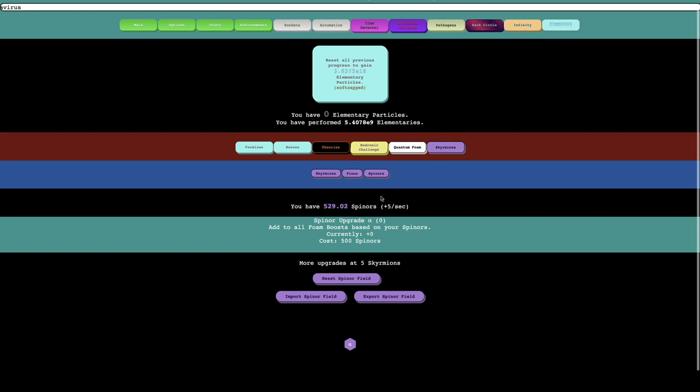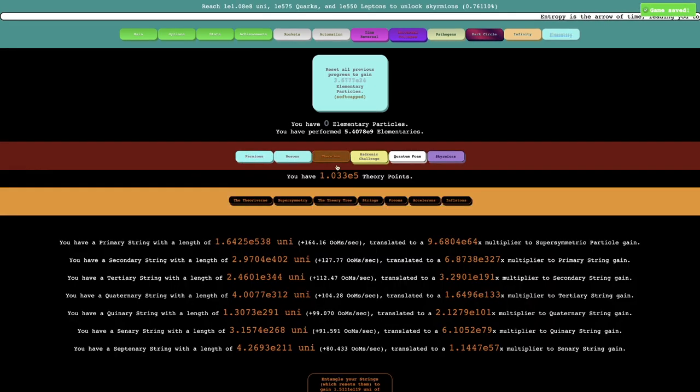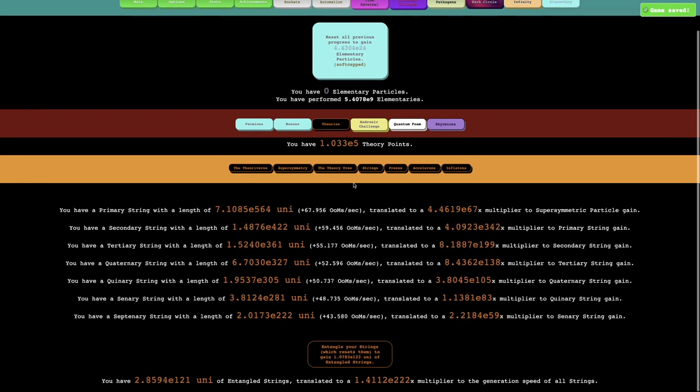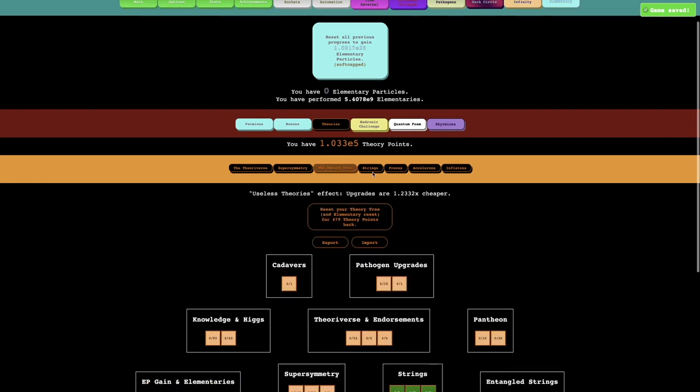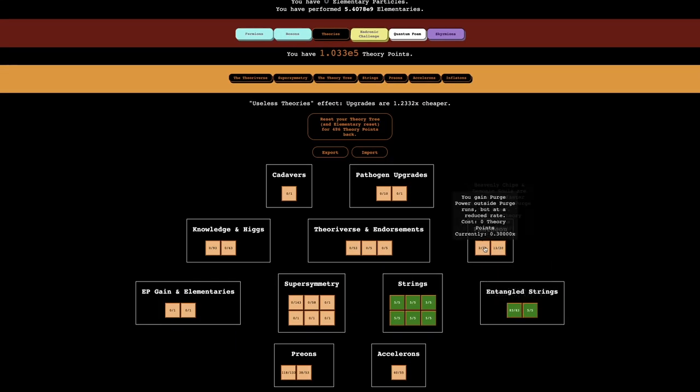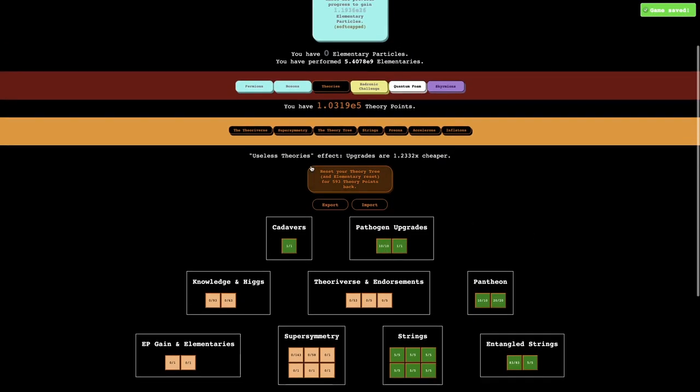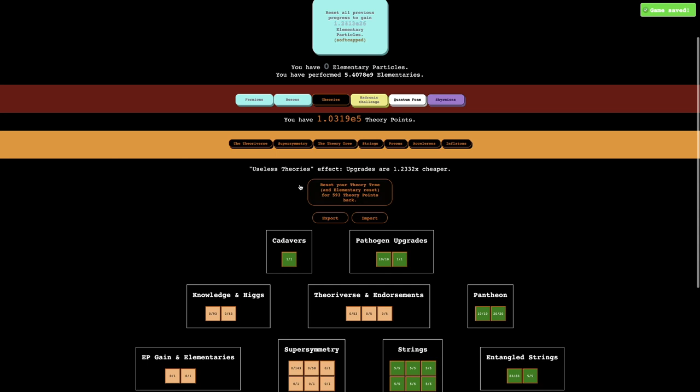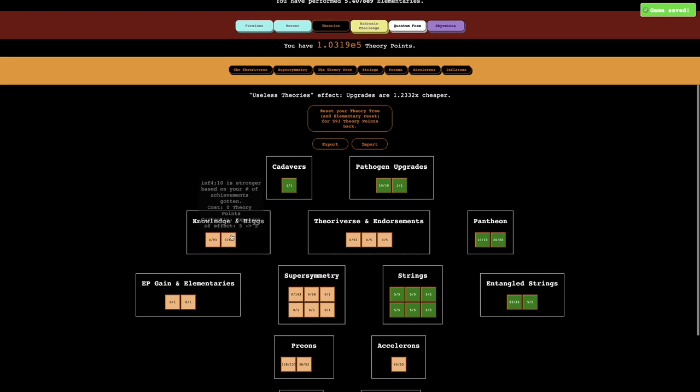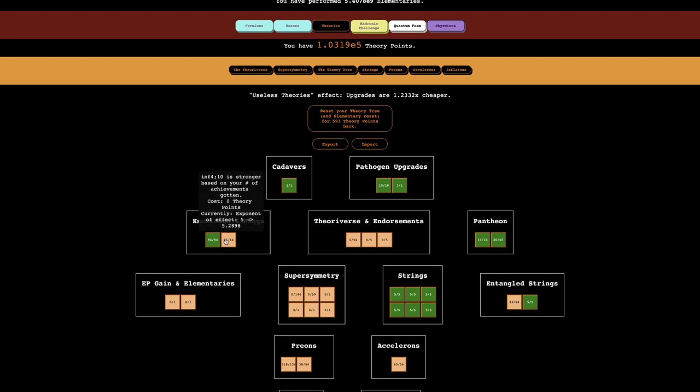So I have no idea if this would be considered a full reset or not because it's kind of debatable. Okay, it's not a full reset. I'm just gonna say that because I still keep all of my automation, so it really doesn't feel like all that much of a full reset.